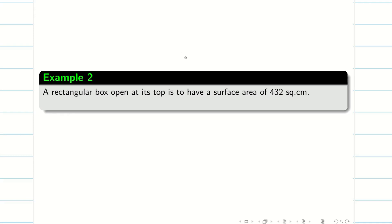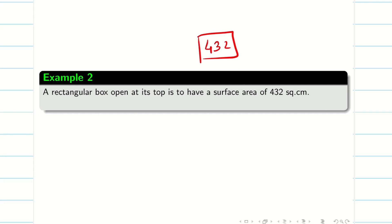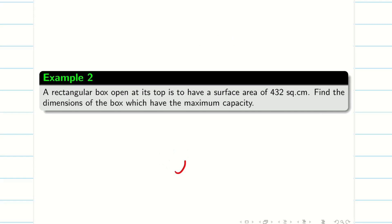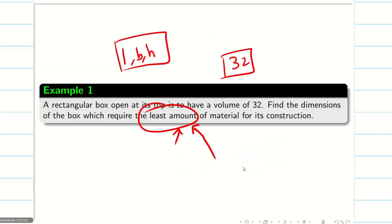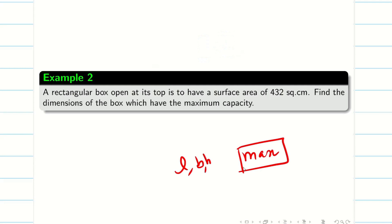In this session, we are going to see another rectangular box problem, which is also very interesting. A rectangular box, again open at the top, has a surface area of 432 square centimeters. We need to find the dimensions of the box — length, breadth, and height — which give the maximum capacity. As noted in the previous problem we found the minimum surface area; here we want the maximum capacity.